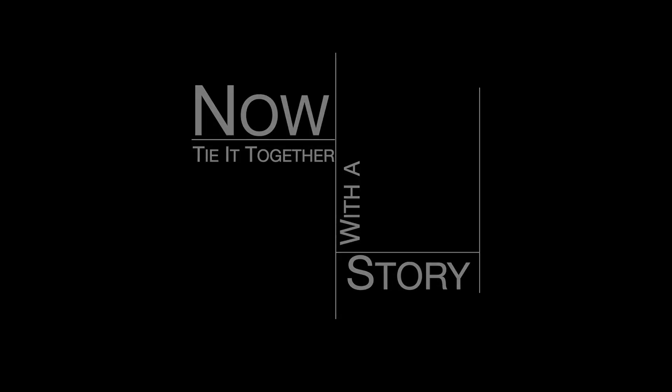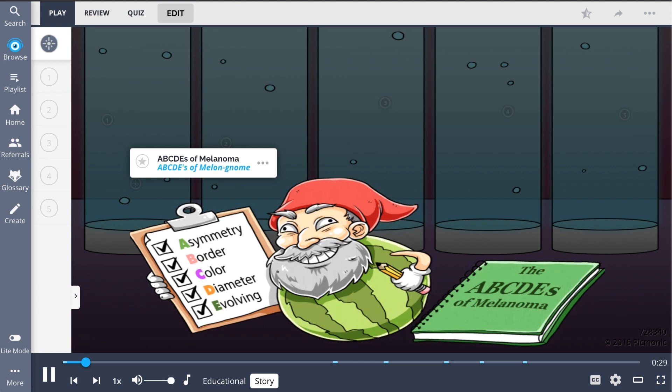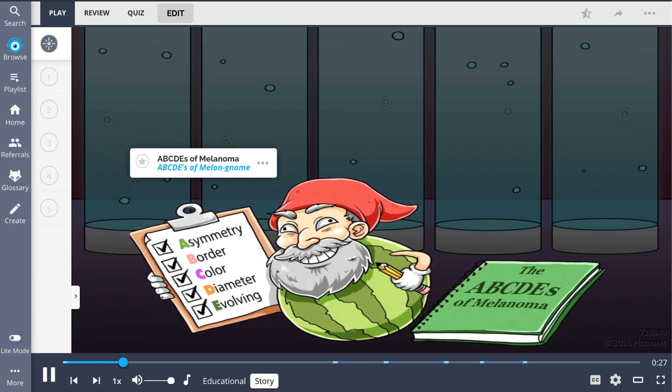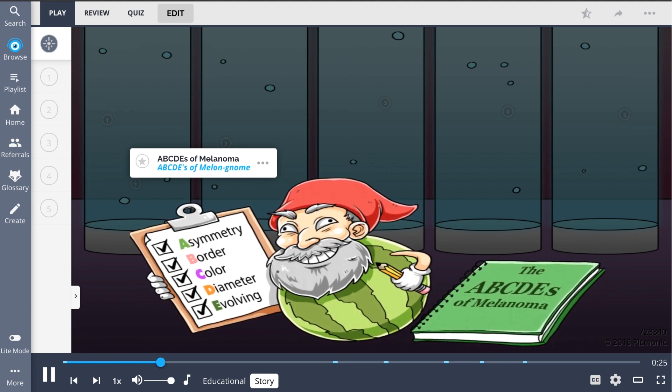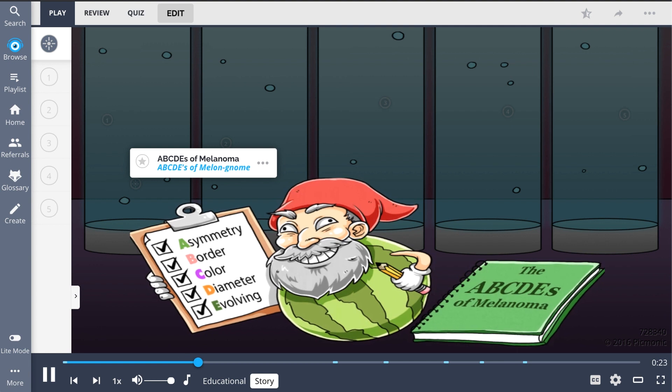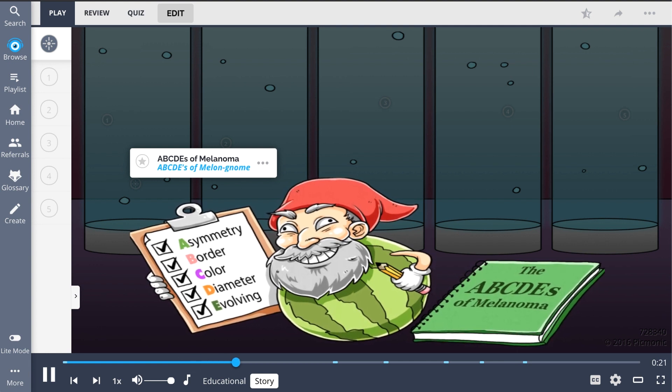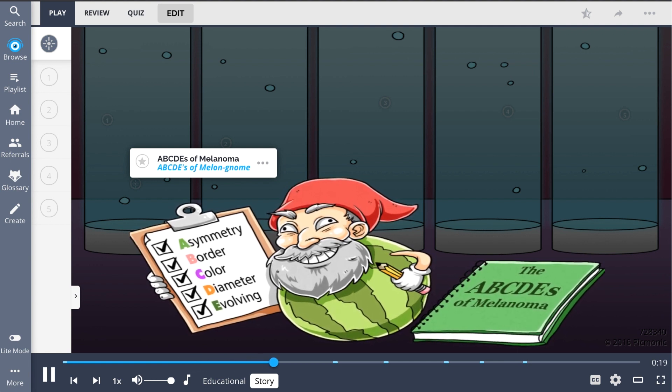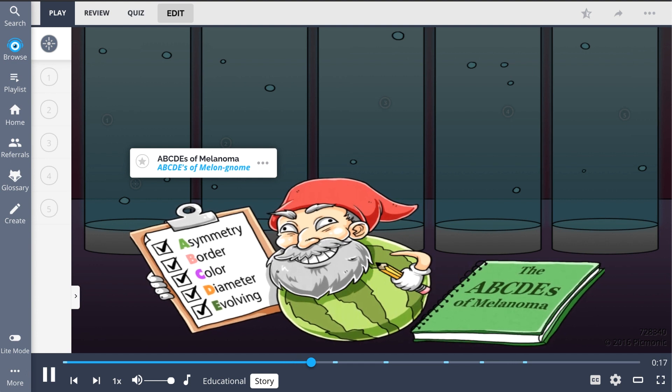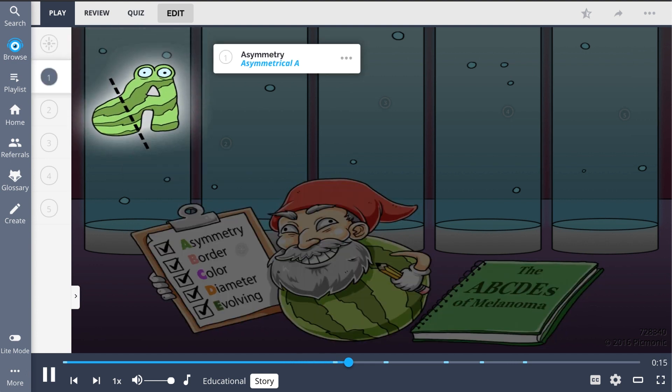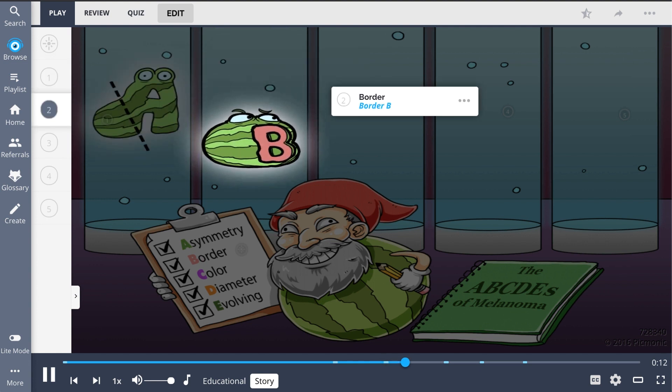The ABCDEs of melanoma go like this: A melanome was carrying out genetic experiments on melons in his lab. He ended up with so many variations and results that he wrote a book about the ABCDEs of melanogenetic modification. There was an asymmetric A melon, and later, a B melon with an irregular border.